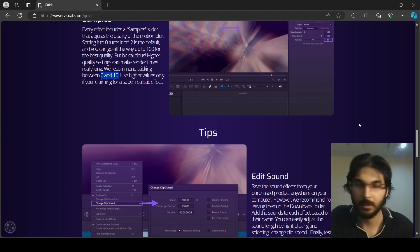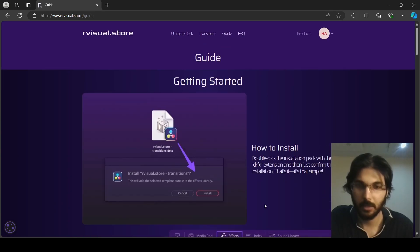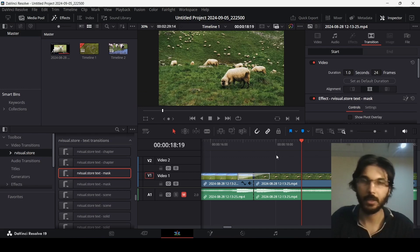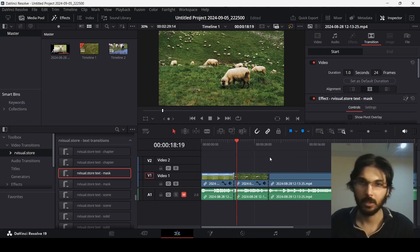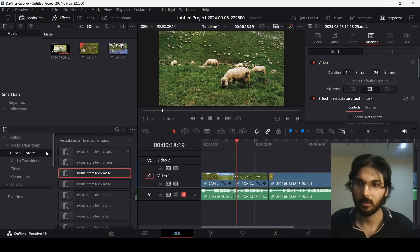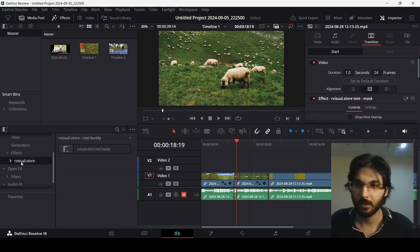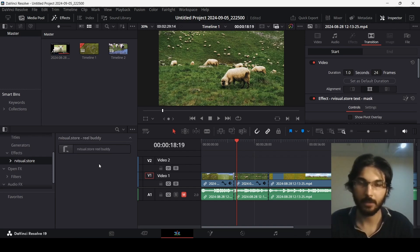You'll find all of this in their guide section. One other thing I want to show you is that they are launching a plugin called Reel Buddy. I have it installed right here. With Reel Buddy, you can have an overlay guide when you're editing short-form content.